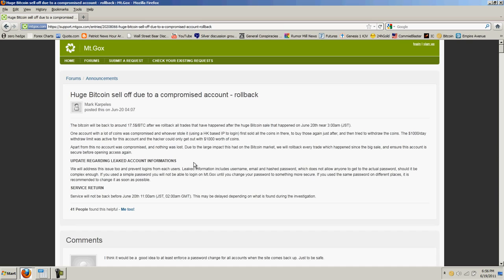$1,000 a day withdrawal limit was active for this account and the hacker could only get out with $1,000 worth of coins. Apart from this, no account was compromised and nothing was lost. Due to large impact that this had on the Bitcoin market, we will roll back every trade which happened since the big sale and ensure this account is secure before opening access again. Service will not be back before June 20th, 11 a.m. This may be delayed depending on what is found during the investigation.